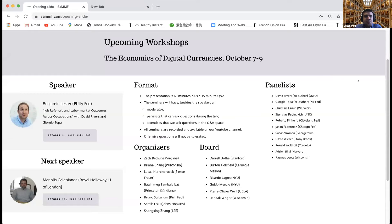Good afternoon, everyone. Welcome to the 10th seminar of the Search and Matching in Macro and Finance virtual seminar series. Today we are very happy to have Ben Lester from the Philadelphia Fed as our speaker. Before Ben starts the talk, let me make a couple of announcements.